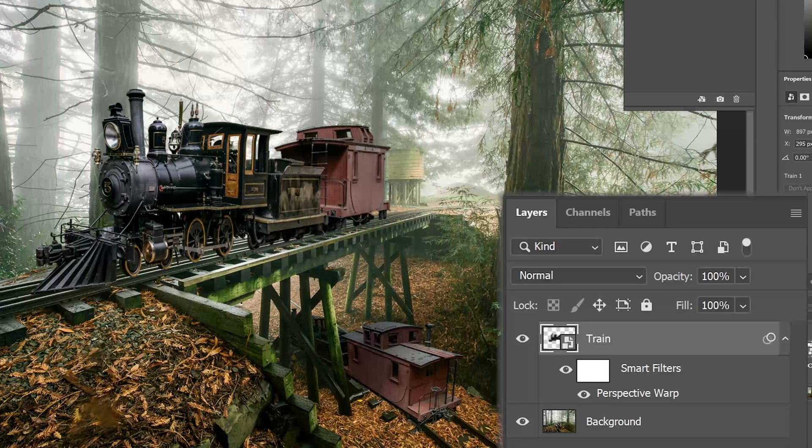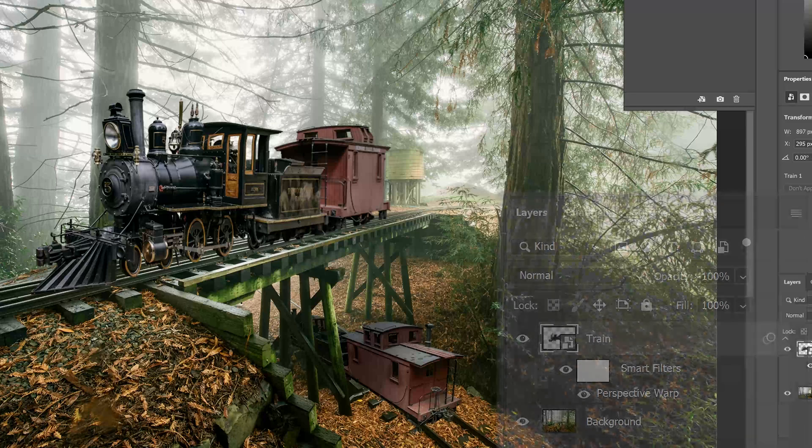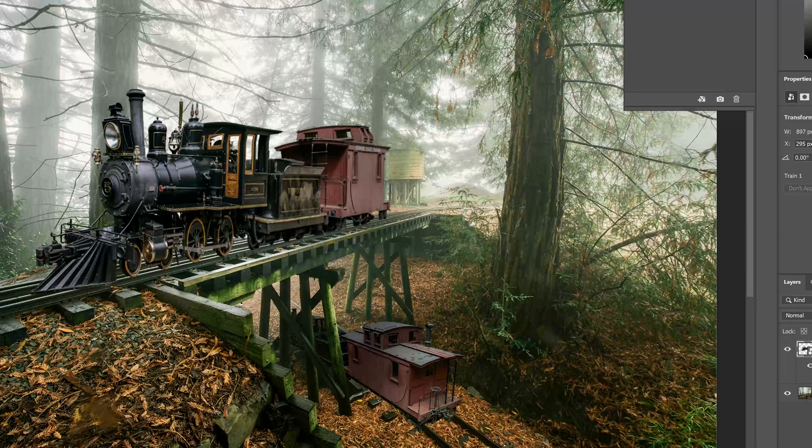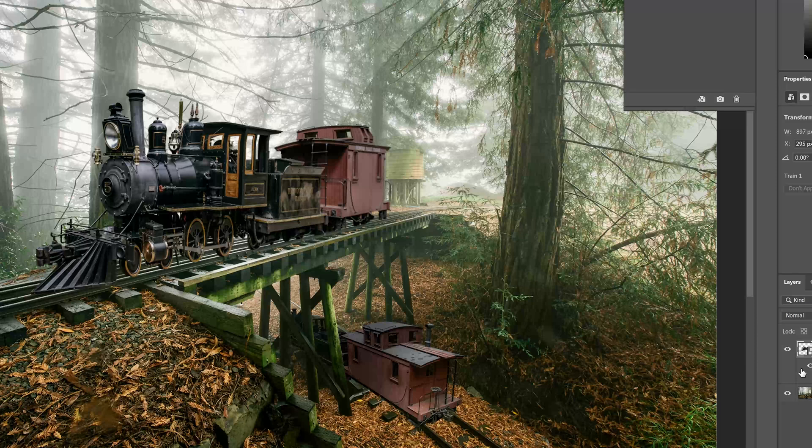And then go ahead and recommit it. I've made a few tweaks because I maybe wasn't happy with the first. And because of the smart object, it's able to have the smart filter and be edited in the future.